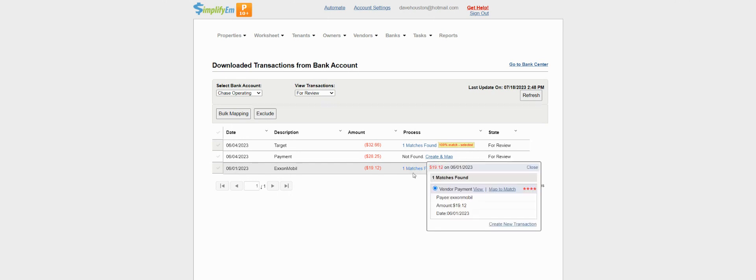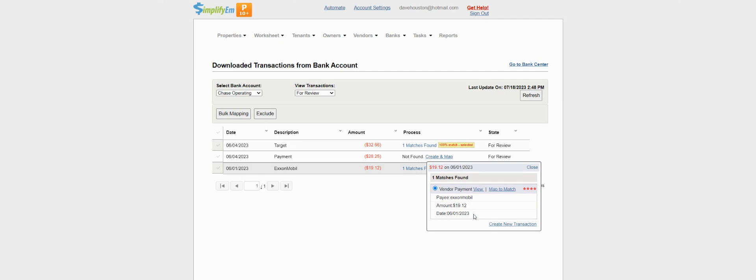I'll click on one match found, and when you see four stars, that means that the transaction name, amount, and date was matched with what was in SimplifyM to the downloaded bank transaction. You can click on view to view the vendor payment and add notes. Map to match.